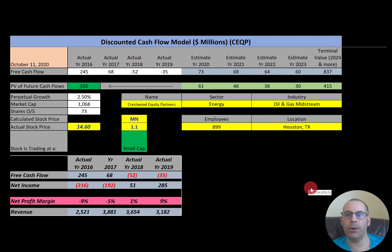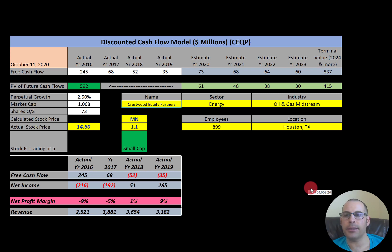In this video I am going to walk you through the process of valuing Crestwood Equity stock and analyzing its financial ratios. Let me know what you think — give this video a like, subscribe, or comment below. I respond to all comments.